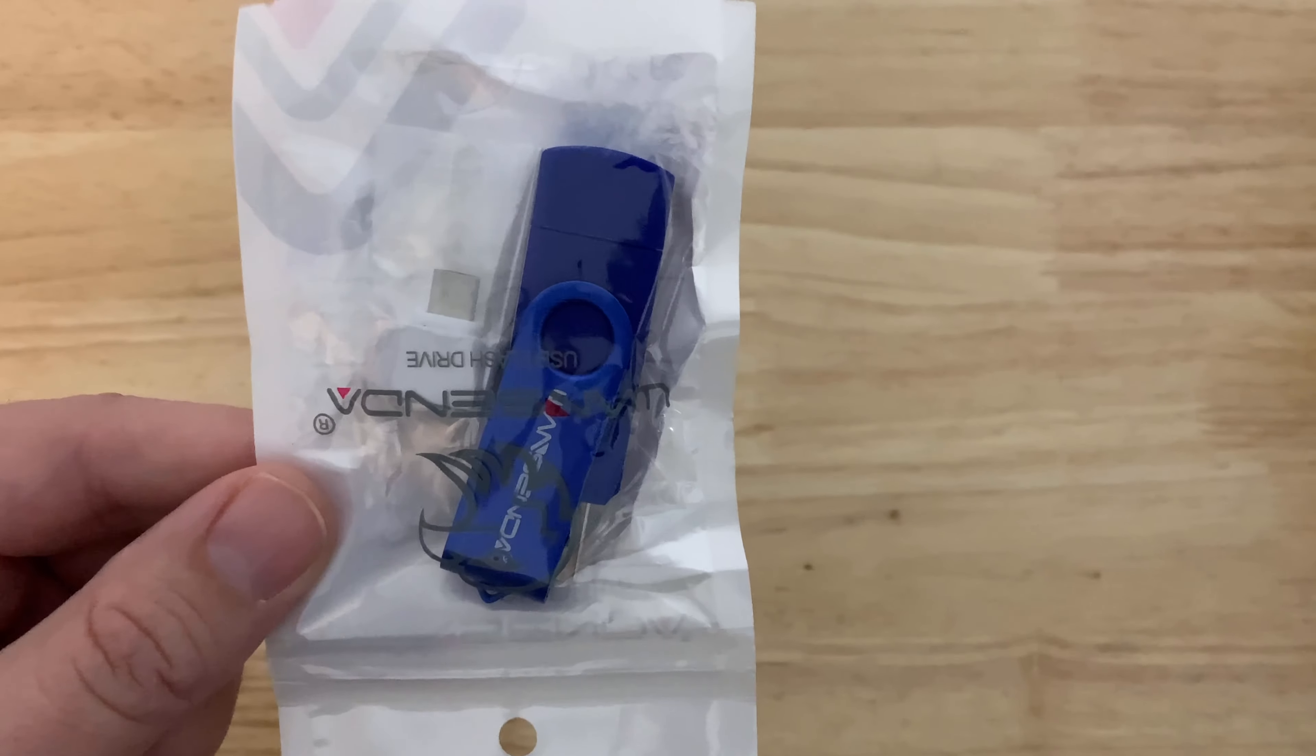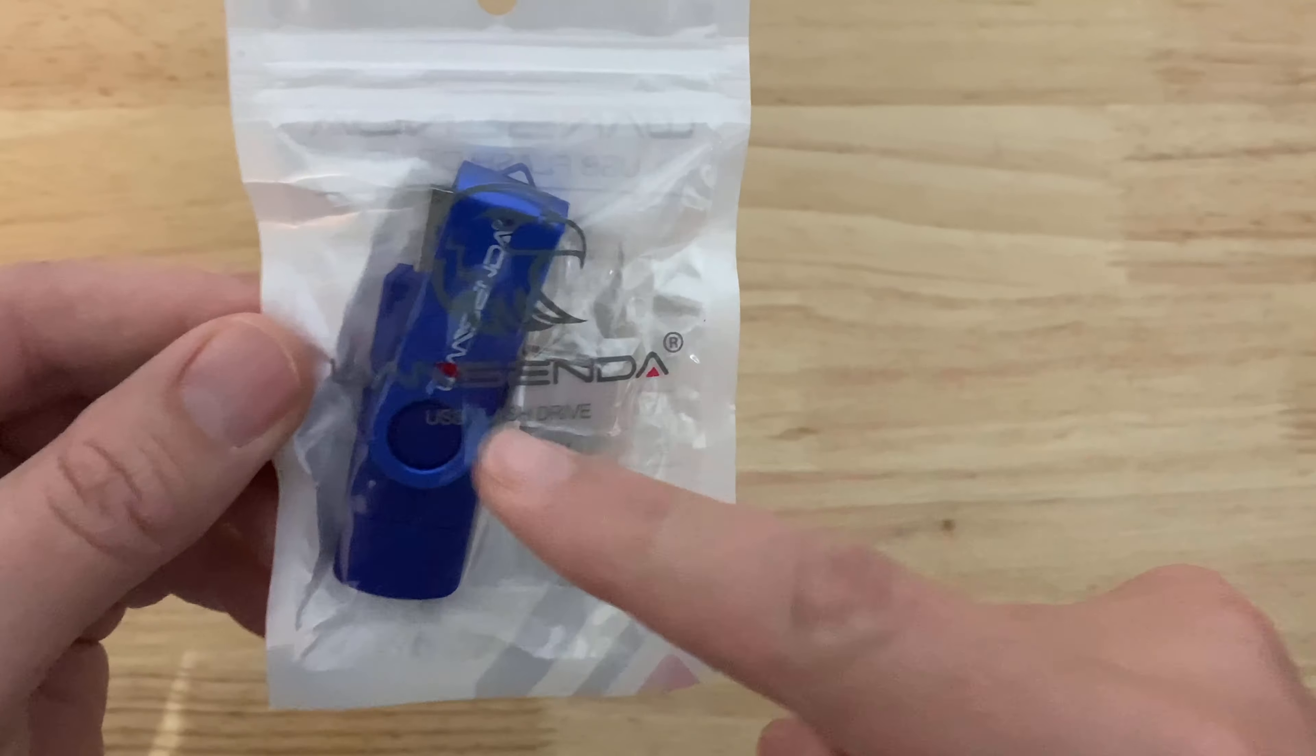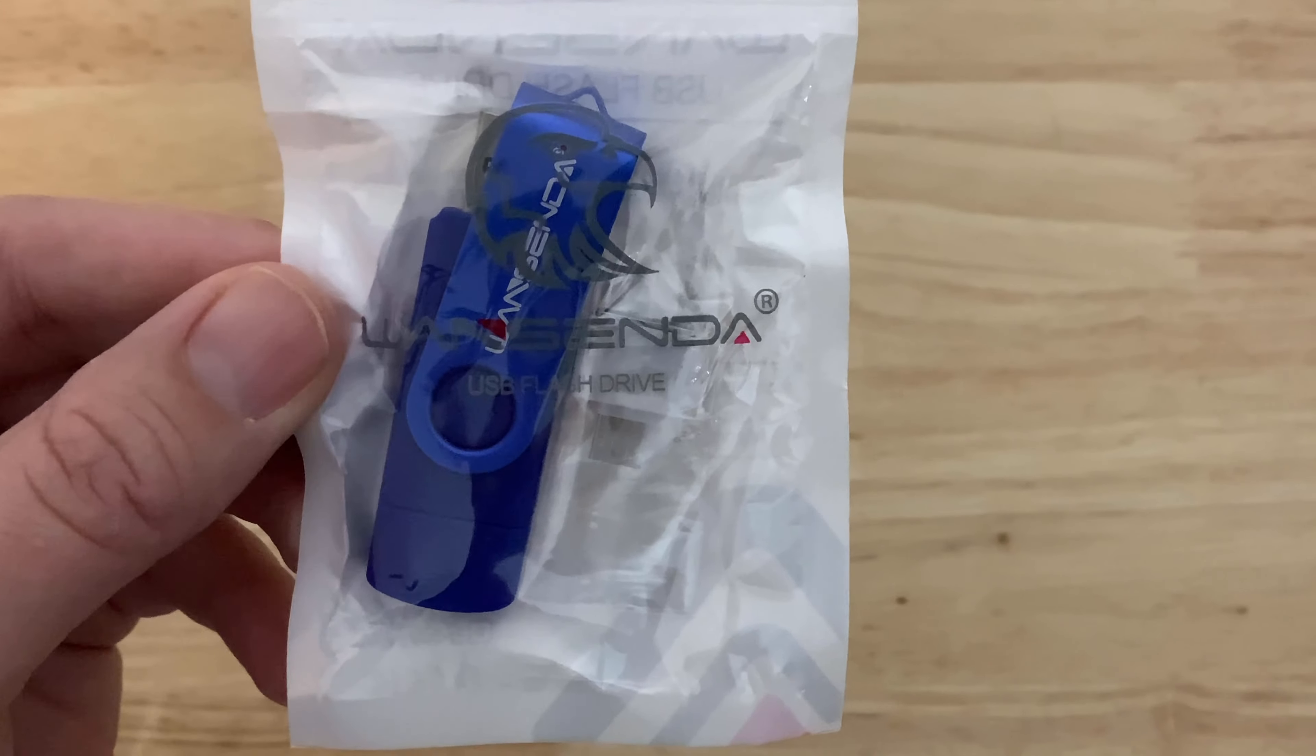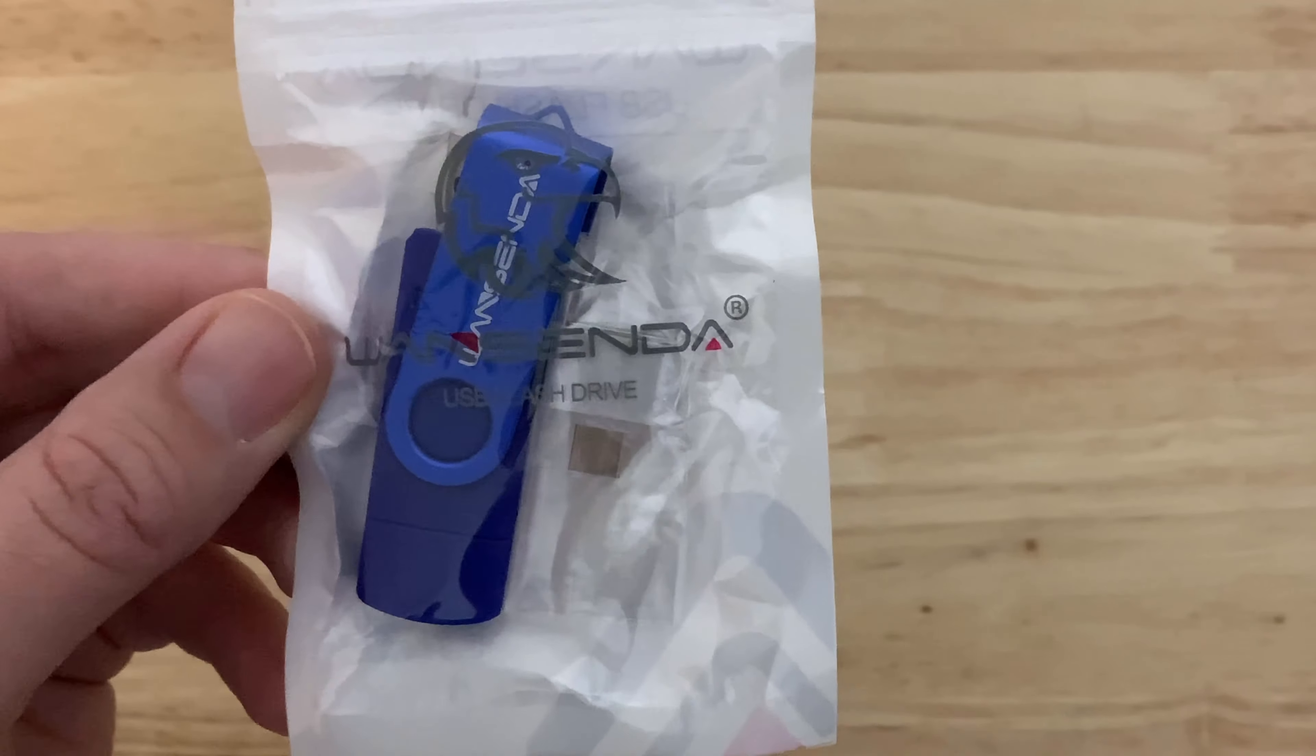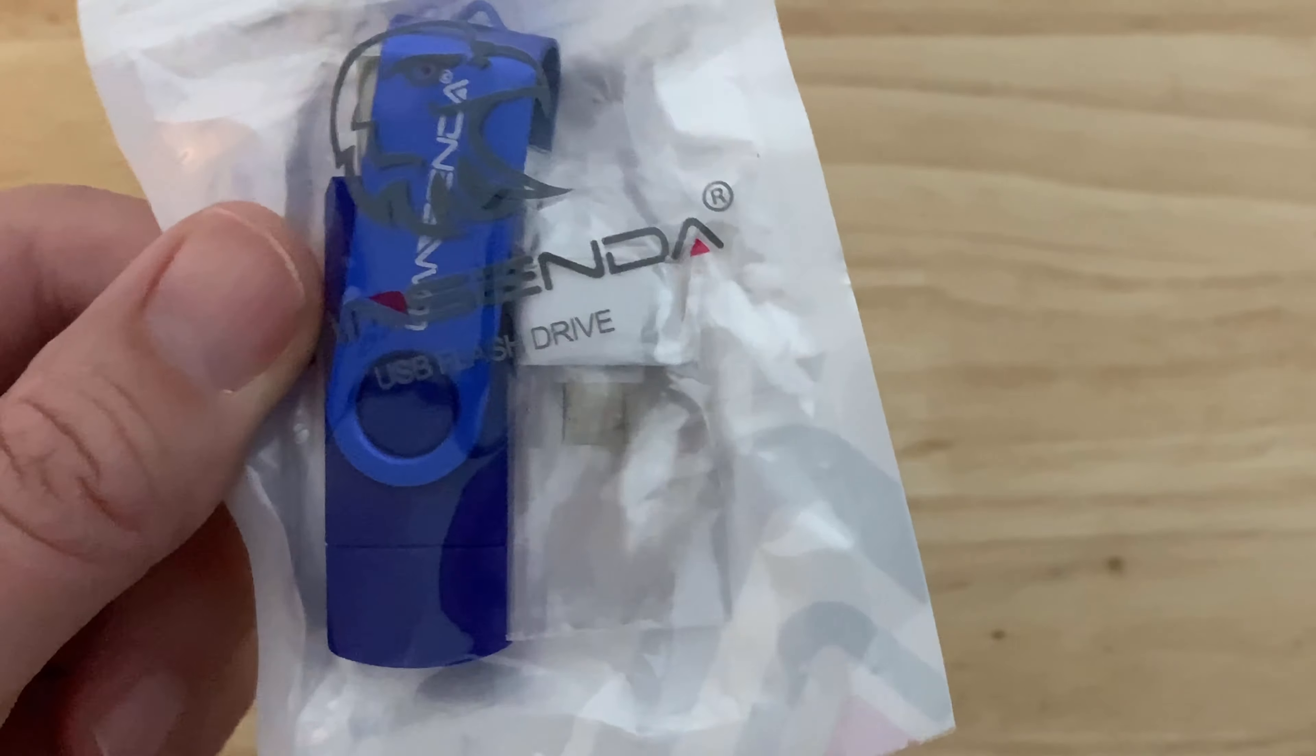Hey guys, so today we have a flip-around type of a USB jumpstick. This one is 64 gigs. Let's see how good it is.